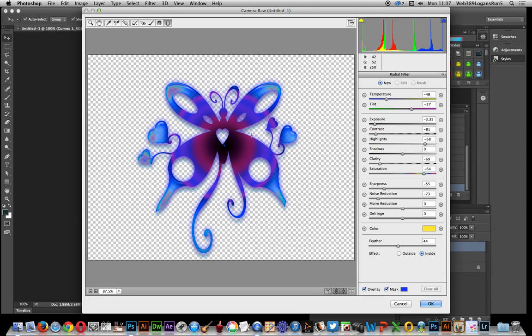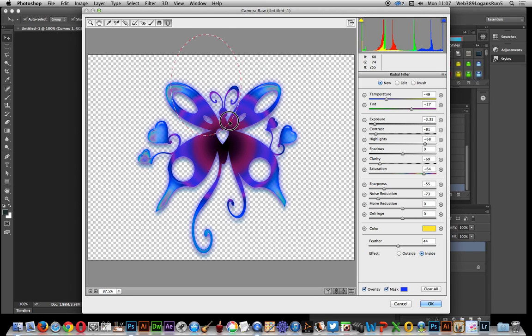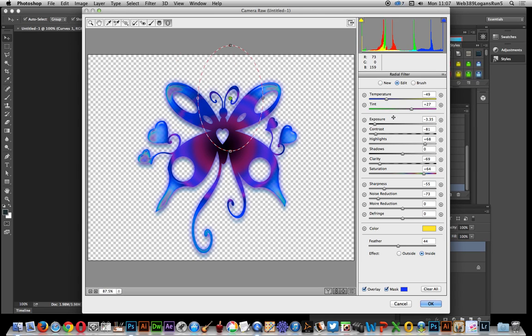And of course there's many other options as well. I can actually apply to certain parts of the design. So I can just go over here maybe want to affect just that part. I can just brighten that part by increasing the exposure.